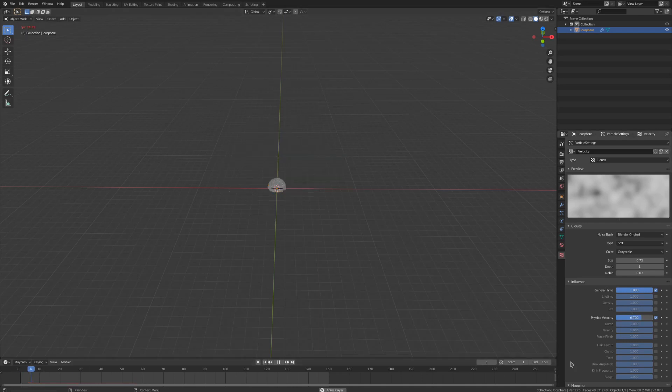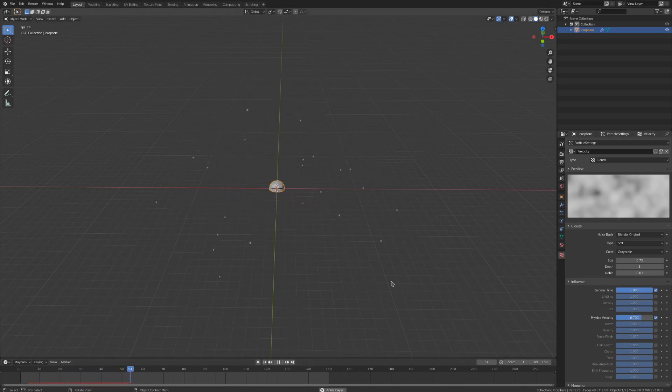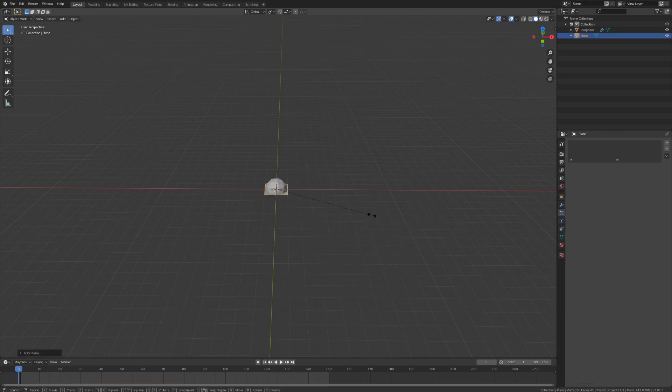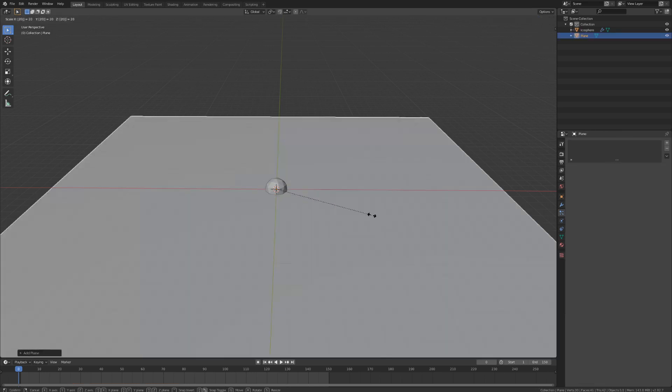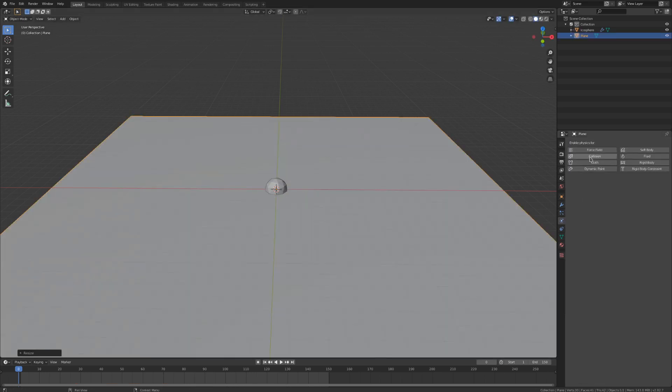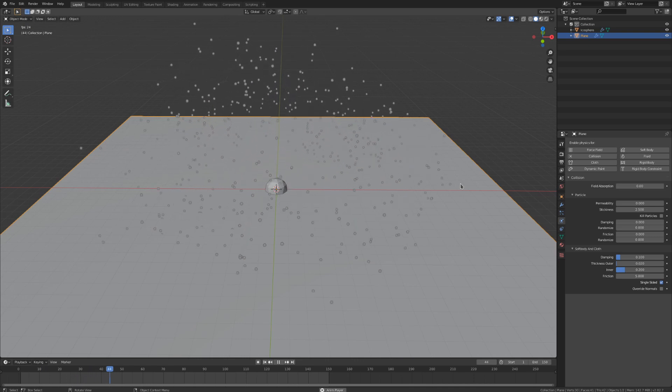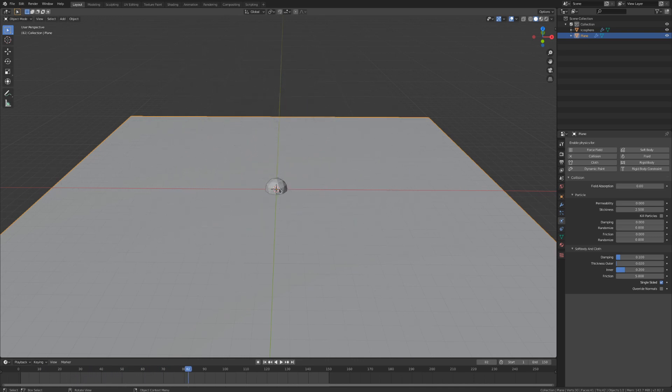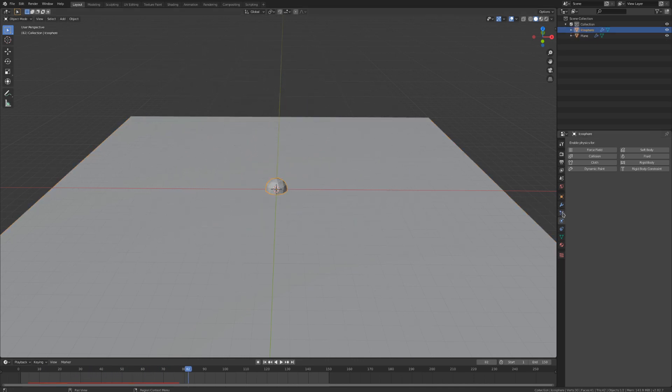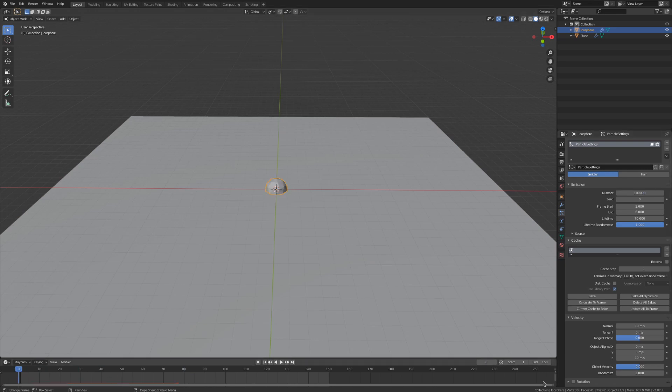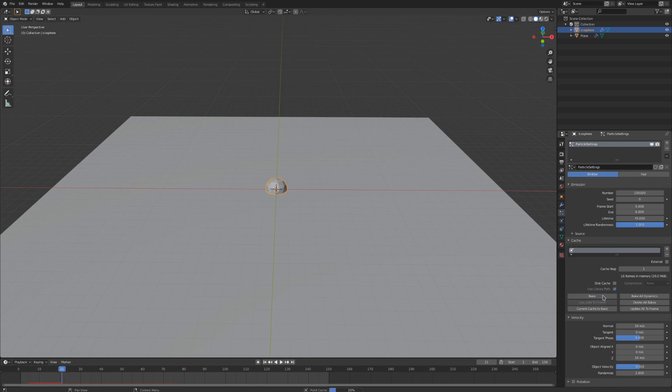We do need something for our particles to collide with, so let's add in a plane. We can scale it up, go to the physics settings, and toggle on collision. Increase the stickiness here to about 2.5. This way the particles won't really bounce. Now just make any final tweaks you want and increase the number of particles. I used 100,000, but you may want to do less based on the speed of your computer. Then open up that cache dropdown and bake your simulation.